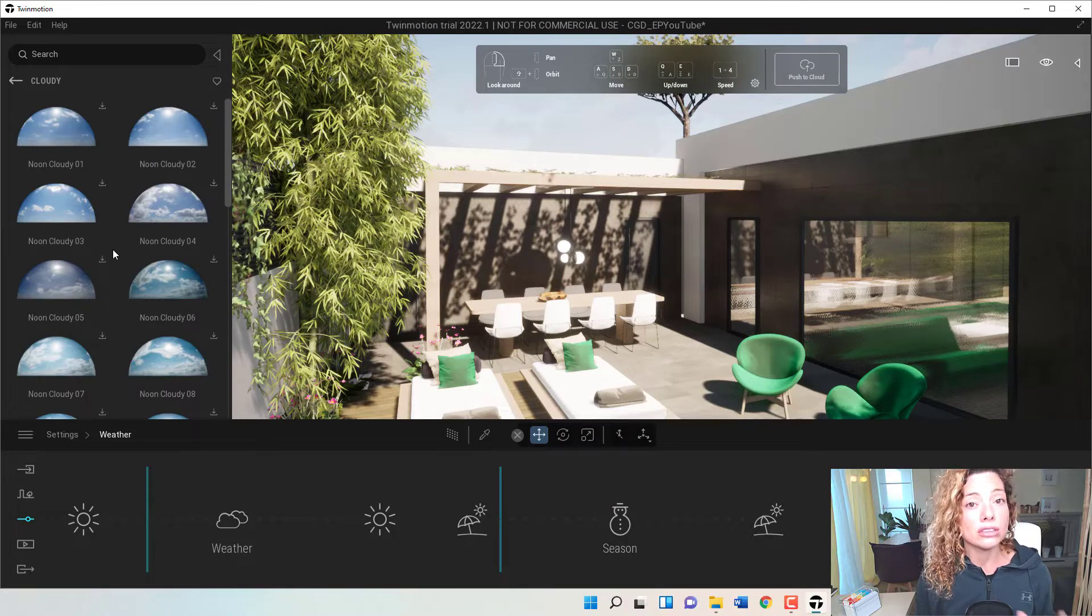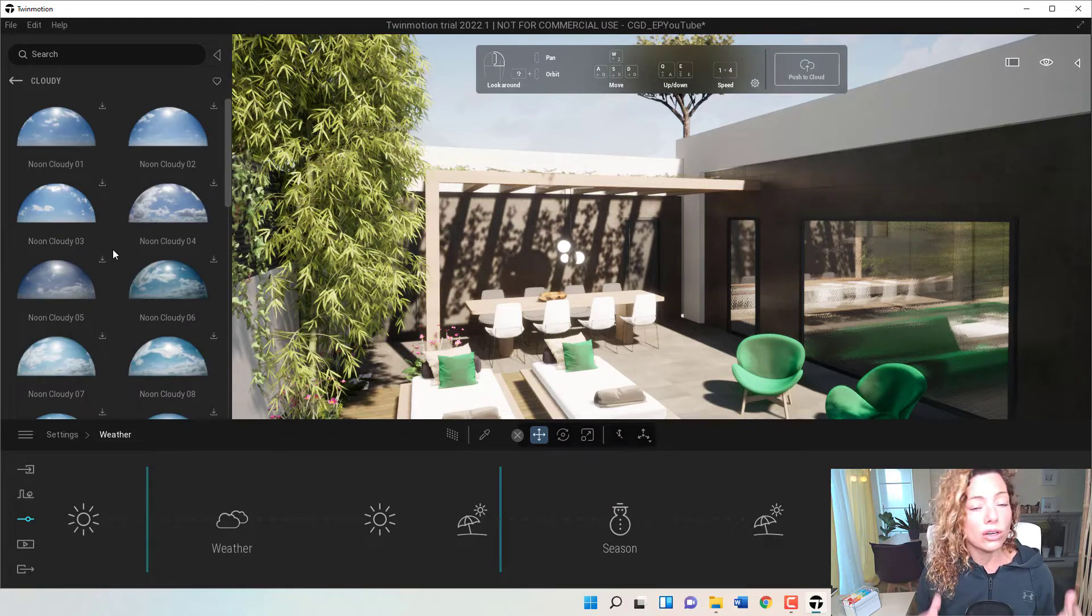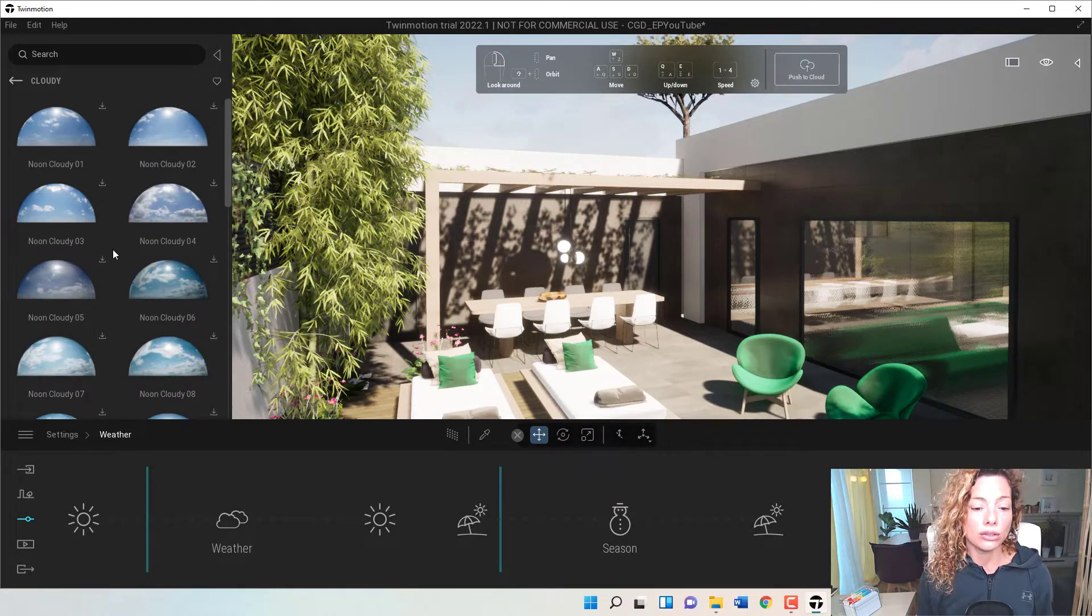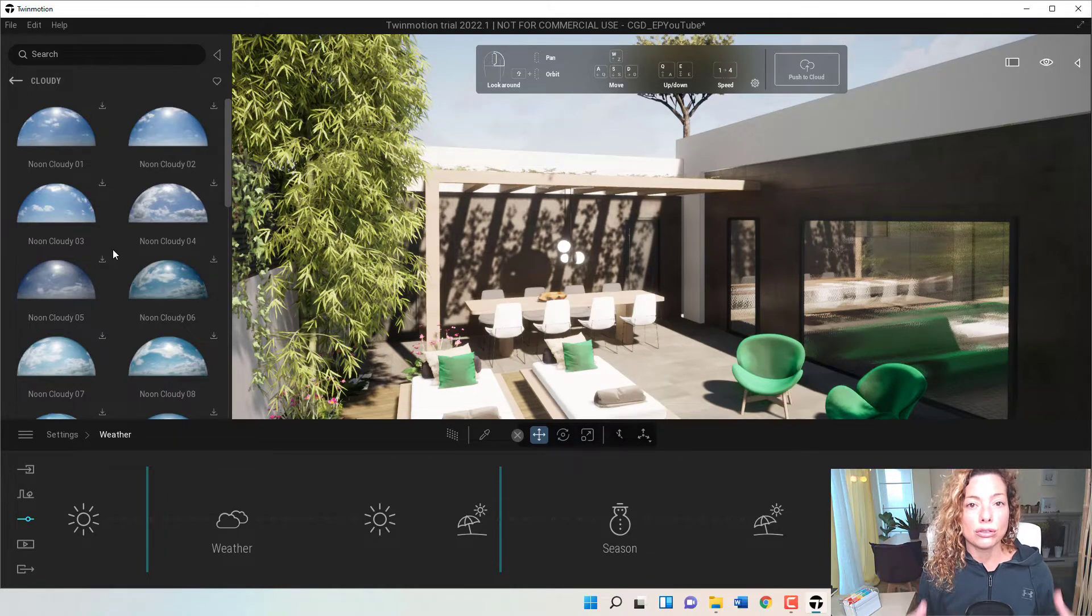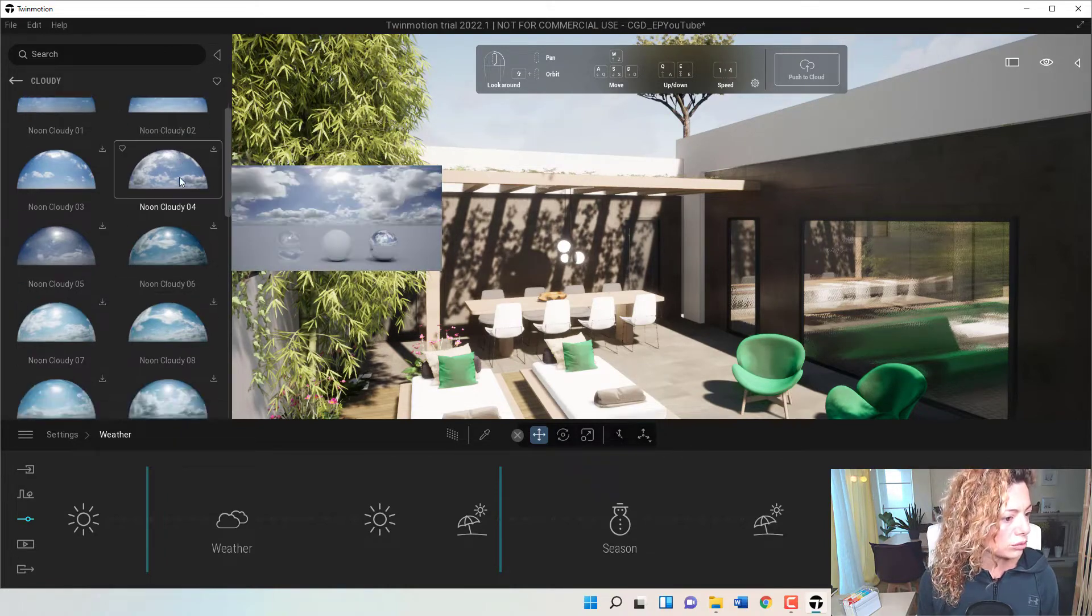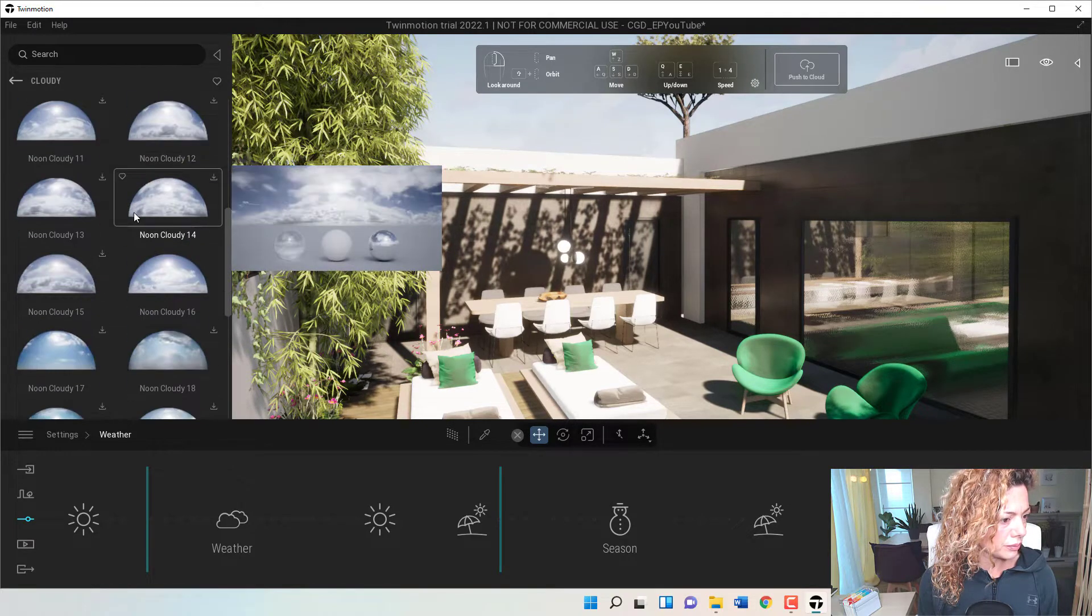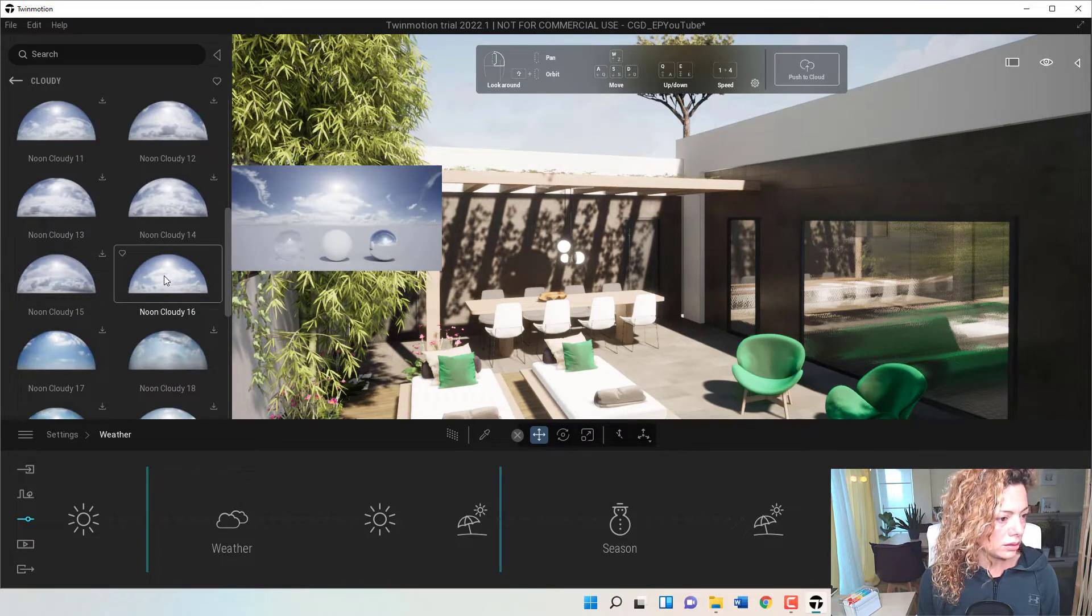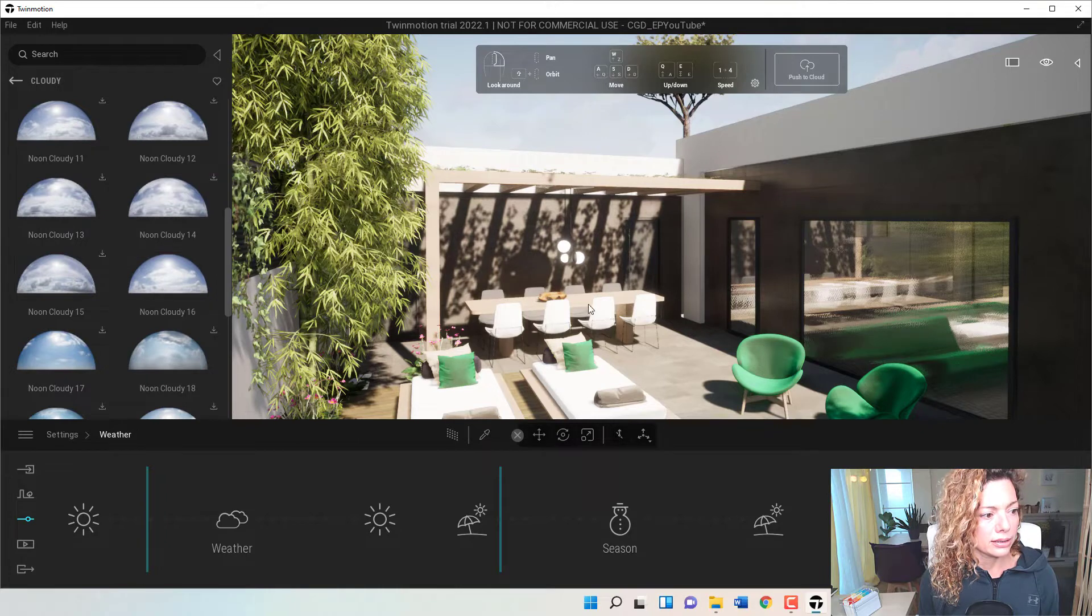But because this is not just about sky, this is going to influence all the lighting in your materials, in your reflections, etc. So let's go into that one that I've downloaded. And let's apply.